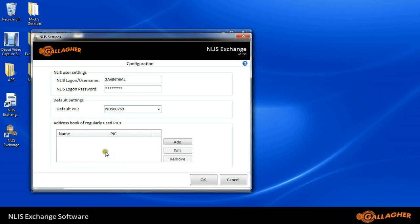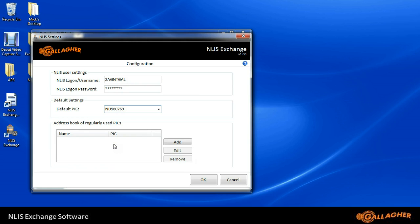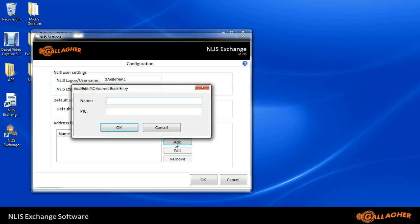Also, we can put in further PICs, which might be PICs of people that we regularly use to transfer cattle from or to. I'll add a couple here. We can put in a name so that we can easily refer to whose PIC it is.